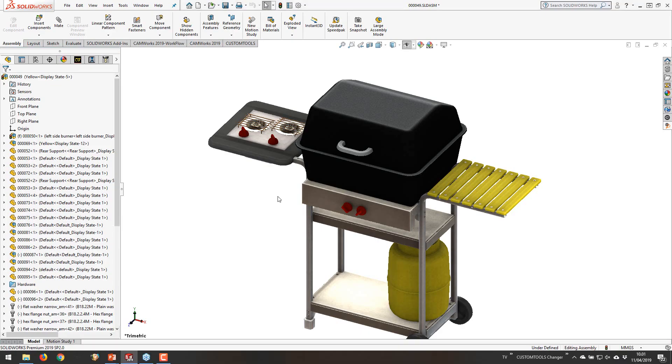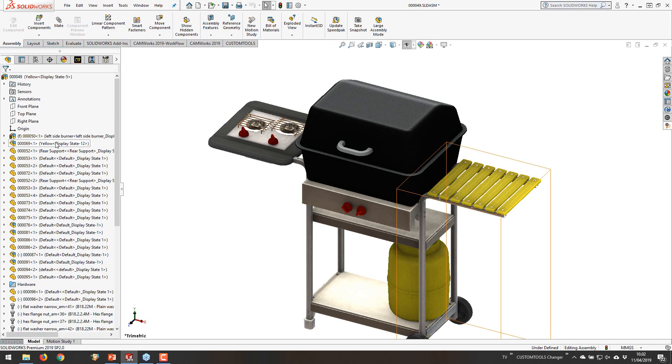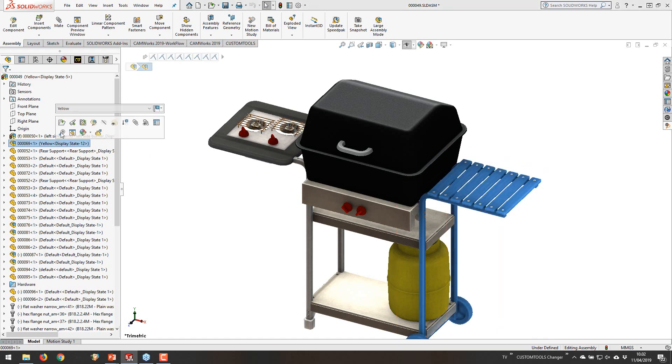Many of you have been on a SOLIDWORKS training, so you probably recognize this file. We have some different configurations in this one and our goal is to export these different configurations to Excel, so we have a full parts list for each configuration. Now I'm not going to focus on the entire grill assembly, so I'm just going to open up this smaller assembly.